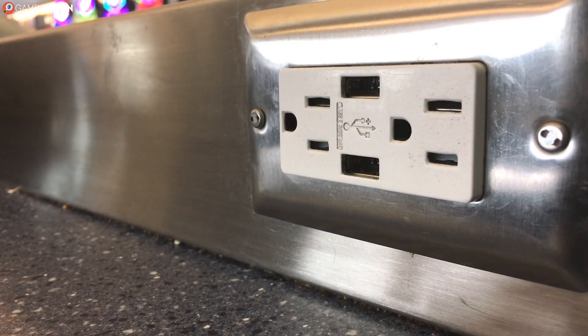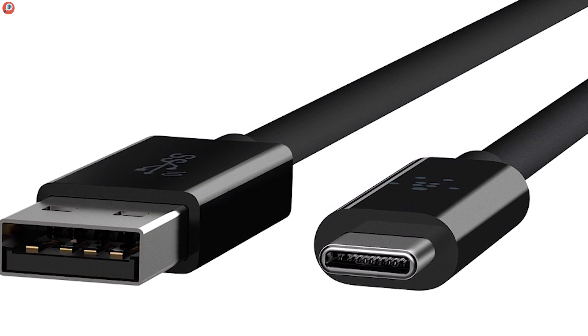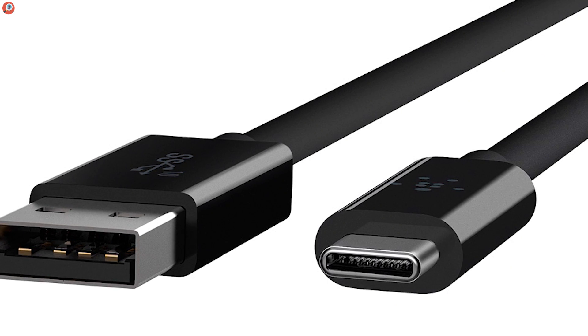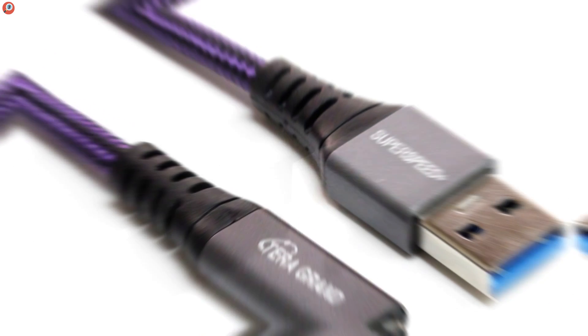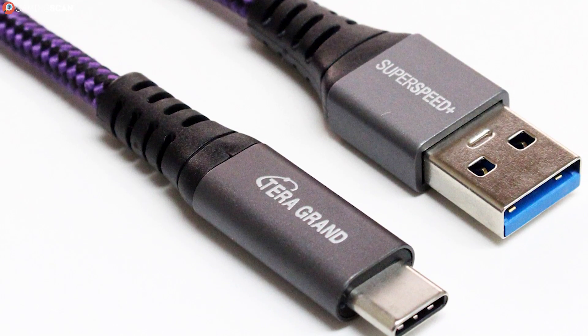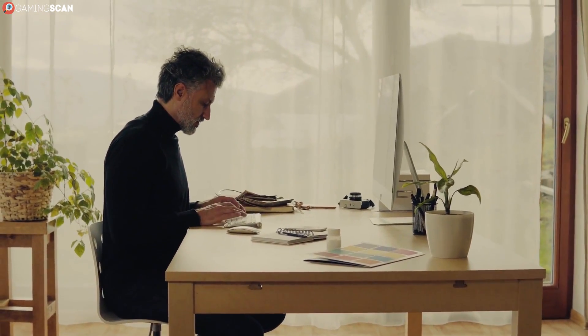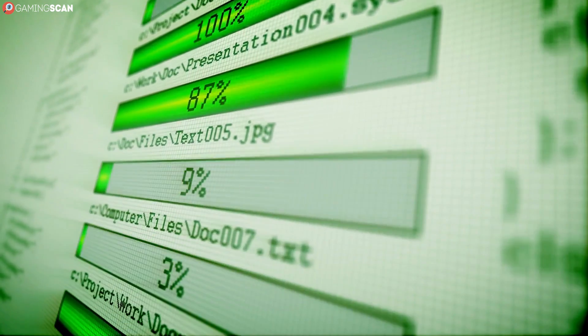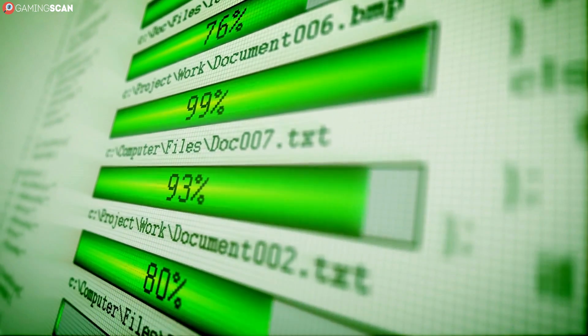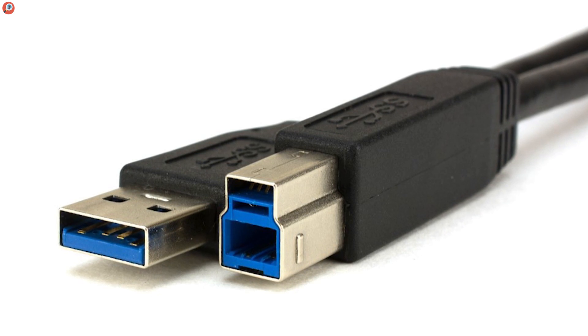USB was created precisely because there was a need for a simple universal connector that could be used with many devices. It was the result of a collaborative effort of seven big IT companies: Compaq, IBM, DEC, Intel, NEC, Nortel, and Microsoft. The newer iterations are faster and all backwards compatible. Transfer speeds went from 12 megabits per second of the original USB released in 1996 to the 5 gigabits of USB 3.0 released in 2008.